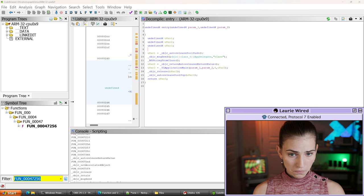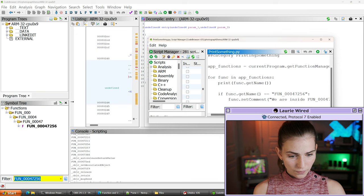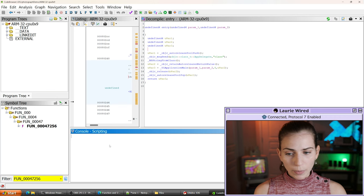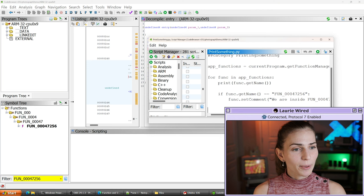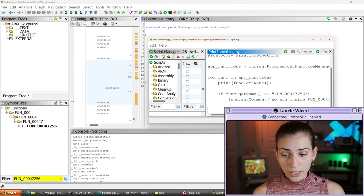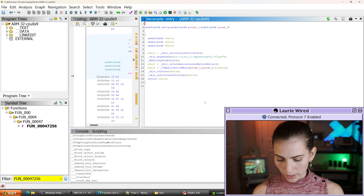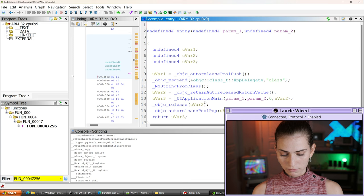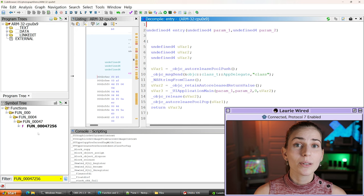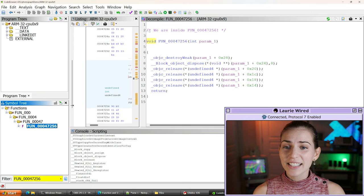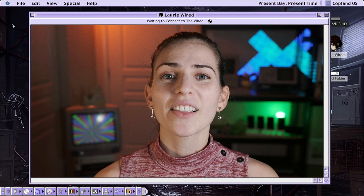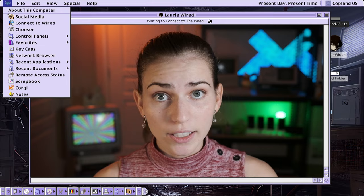Let me copy this code and update our Ghidra script. I'll paste it in, hit save, and clear out our console output using the clear console button on the far right. Then let's hit the play button and see what happens — it's running, it printed out all of our method names inside of this application. Let's go to the function we actually picked on and see if our comment was set. It did indeed set that comment: 'we are inside fun_47_256,' visible in the decompilation window.